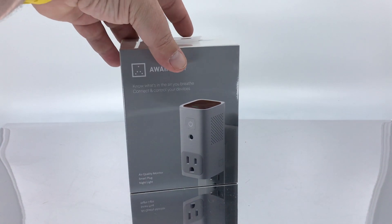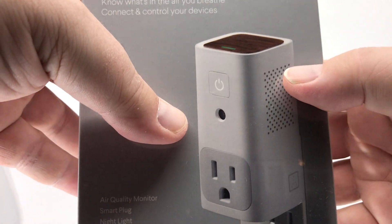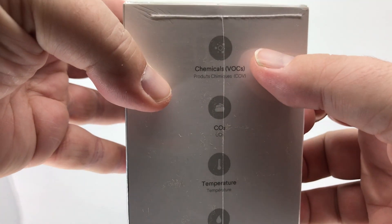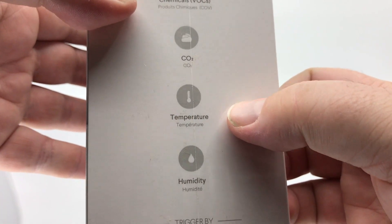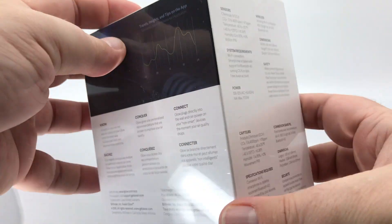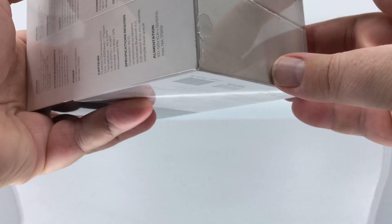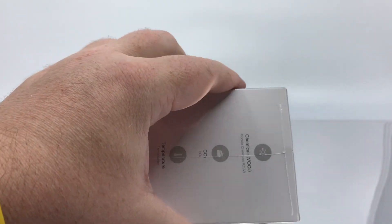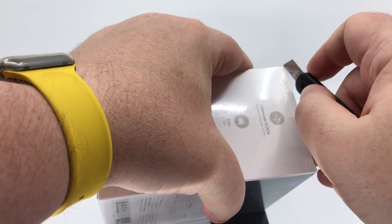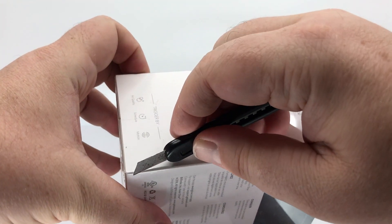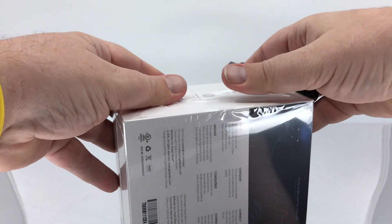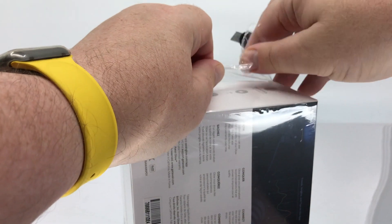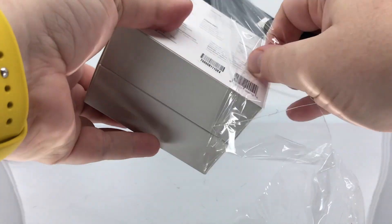The Awair box has nice clear packaging with clean lines and a clear image of what's in the box. VOCs, CO2, temperature, and humidity. You can trigger by air quality, by time of day, or even by motion. What's cool about this is if you're not invested in any smart home ecosystem, or maybe you just don't care, you can connect this, configure it, and away you go. You don't need to invest in a hub or smart home hub.